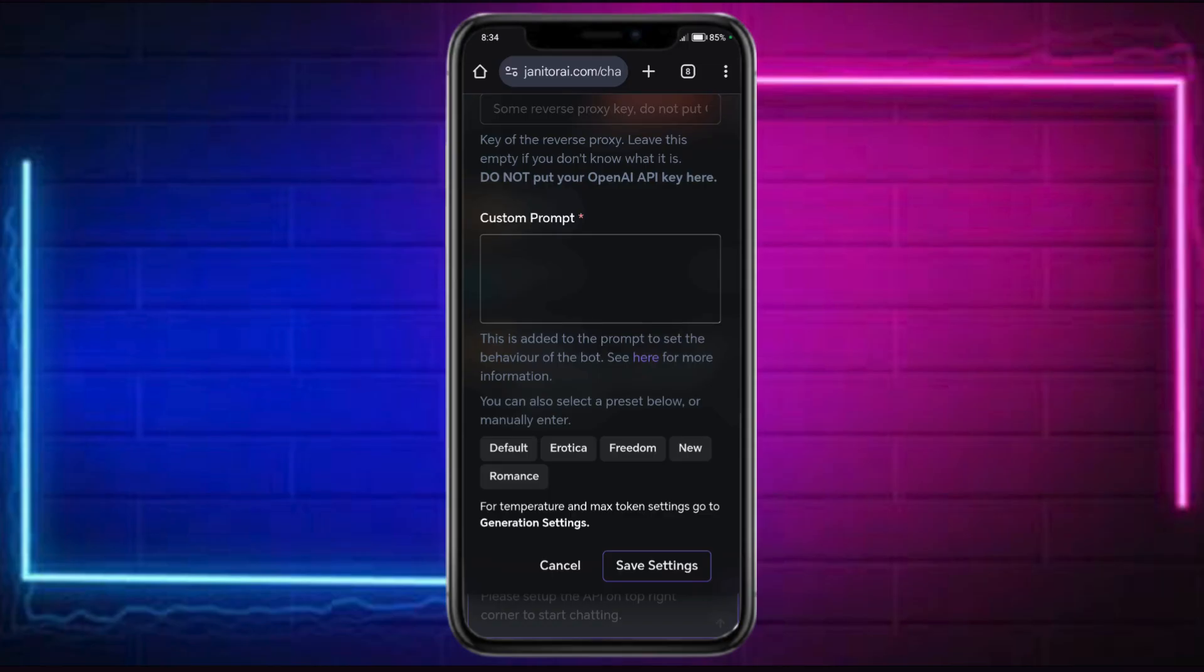So that's how you set up DeepSeq for Janitor AI on your phone. Hope this video helped you out. If it did, feel free to like and subscribe. It really helps support the channel. And if you got a question, just drop it in the comments.